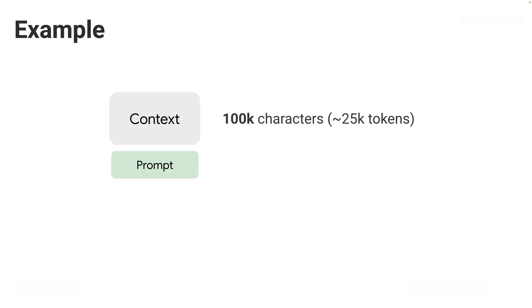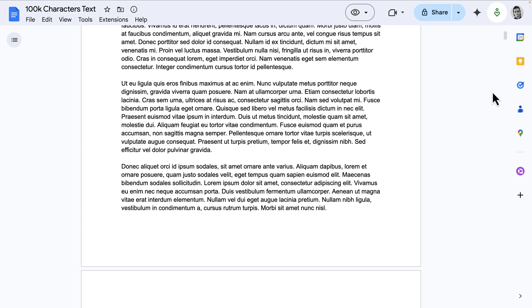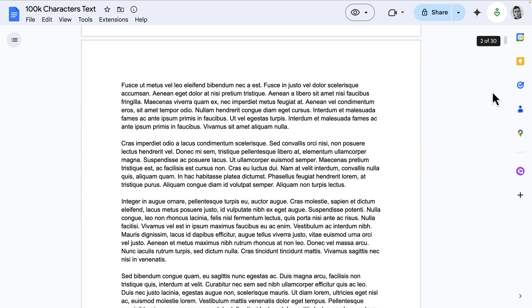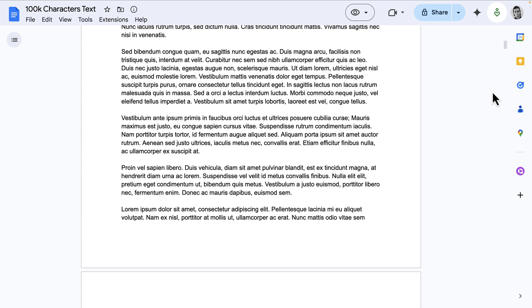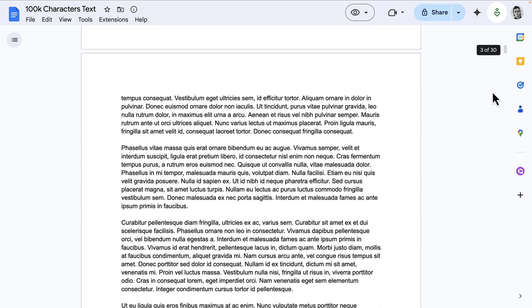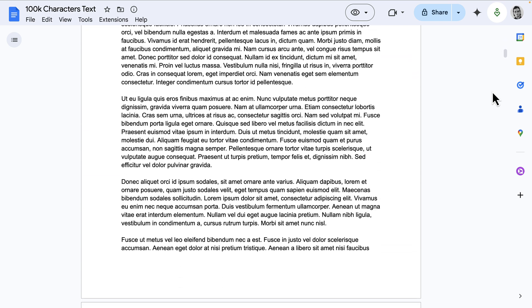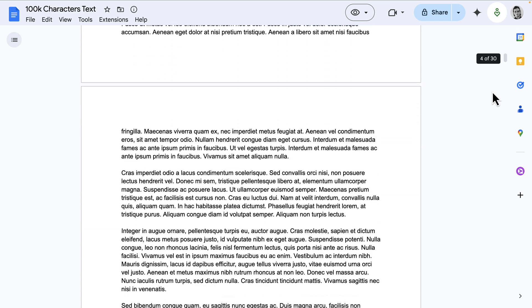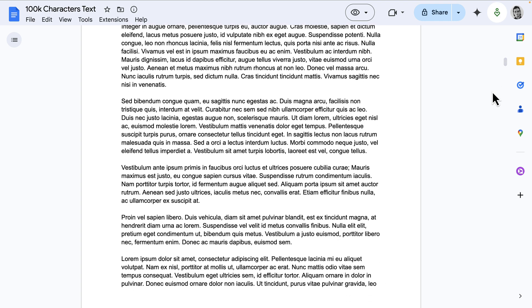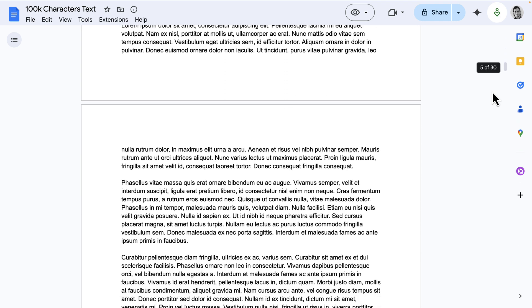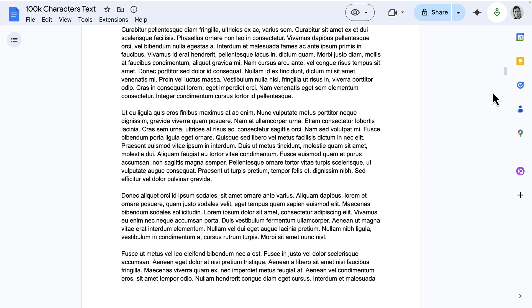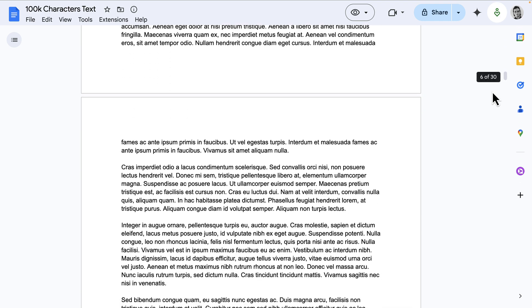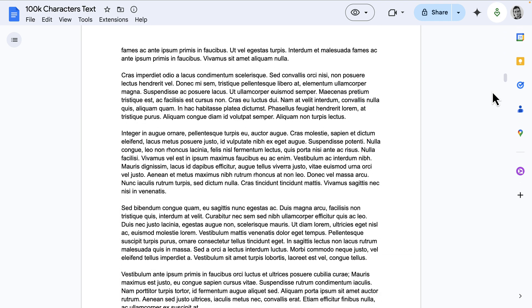For a more concrete example, imagine you have a context of 100,000 characters, which is about 25,000 tokens—equivalent to a 30-page document like this one. That's a fair amount of text, but it could easily be part of your context.